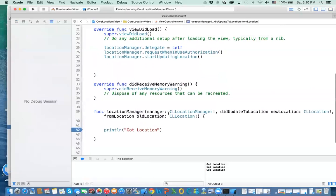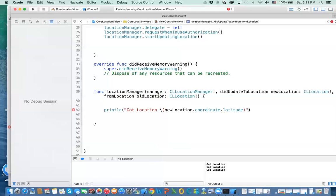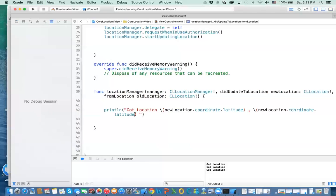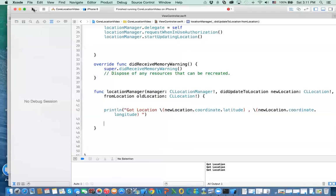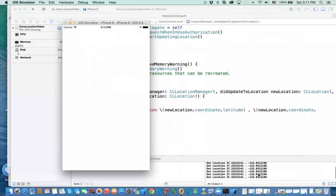The next thing is how do we use these locations? What they contain is your coordinates. So here, 'my location is' — there's a newLocation parameter. If you say newLocation.coordinate.latitude, that gives you the latitude. And then the same thing with newLocation.coordinate.longitude. When we run it, we see 'got location' with the latitude and longitude printed.